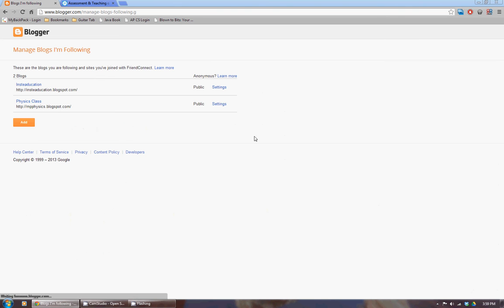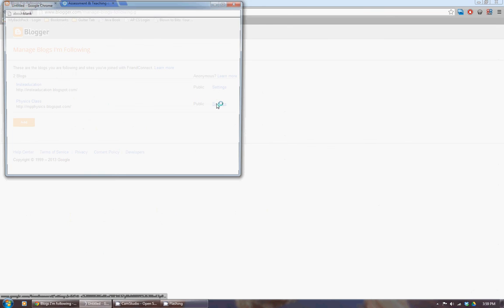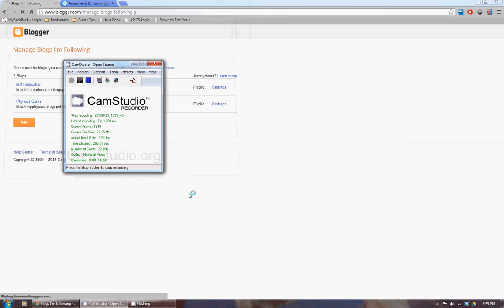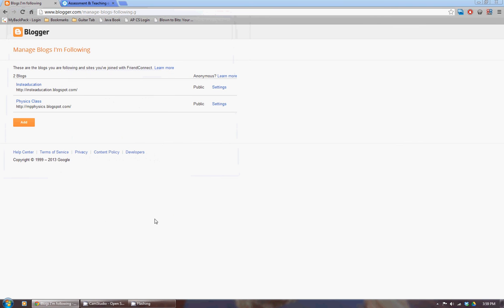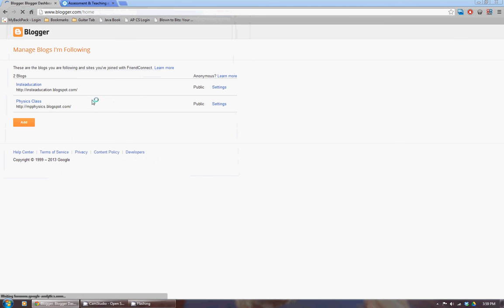You can also kind of edit some of your settings over here, so I can change how I follow this. The only problem is we do not have a Google friend set up through our network, so you're not going to be able to use that. But every once in a while, Blogger and Google update some of the things that you can do, so it's worth checking in to see what might happen there.